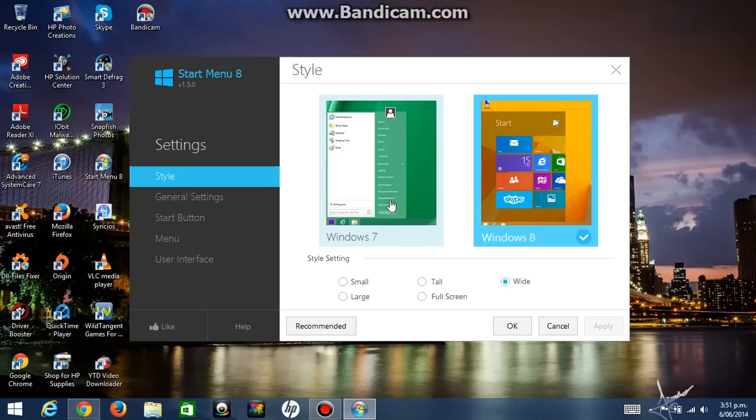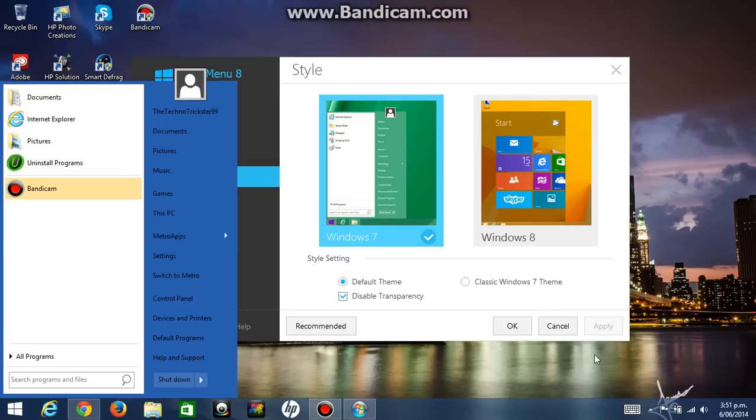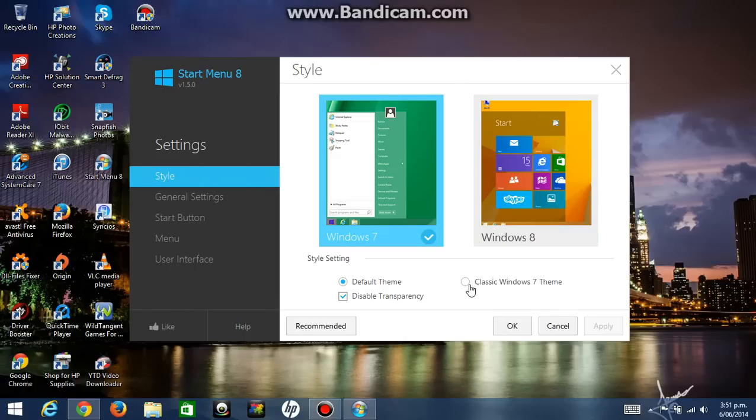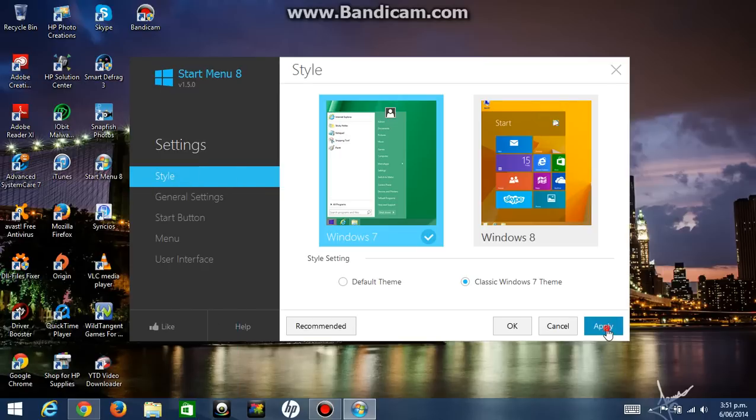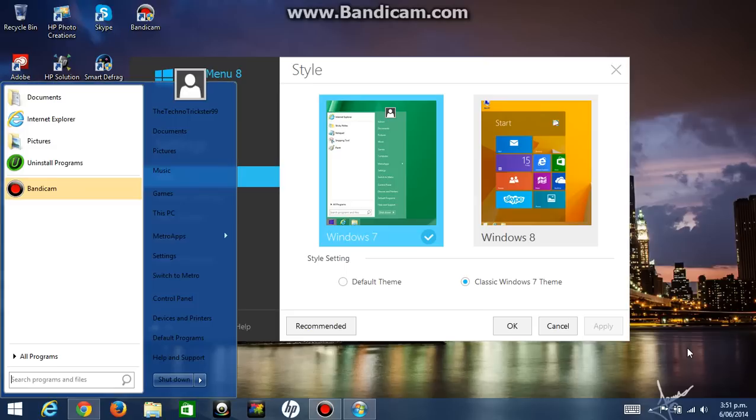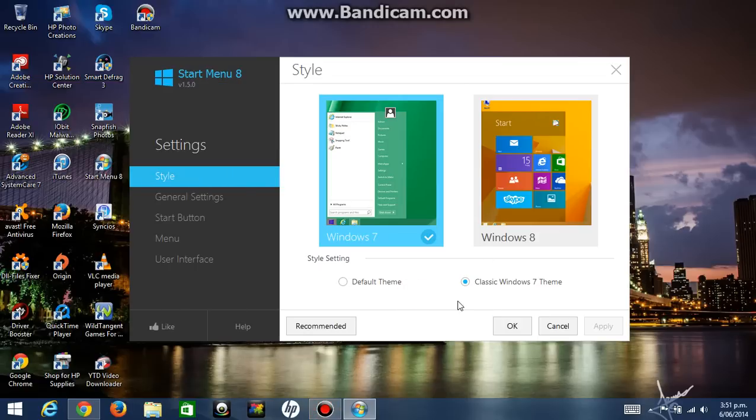You can even make it like Windows 7 style if you want to. So if I click on Windows 7 and click on apply, it's going to turn into a Windows 7 start menu. But if I click on classic Windows 7 theme, it's going to change a bit. I forgot to click apply. Now it's going to change a bit, it's kind of transparent and the shutdown button changed a bit.